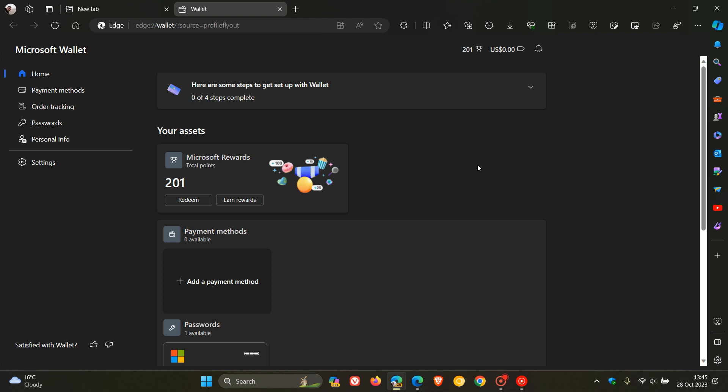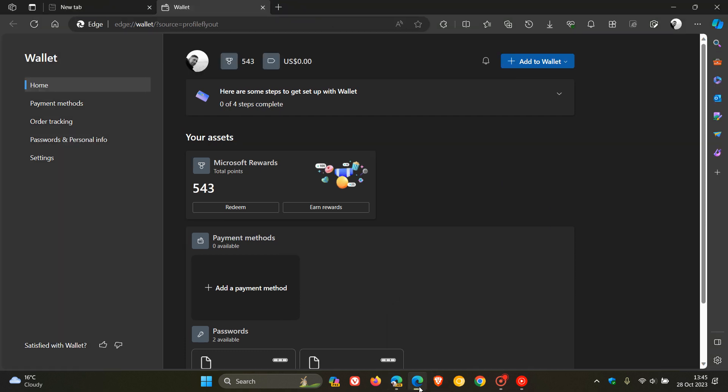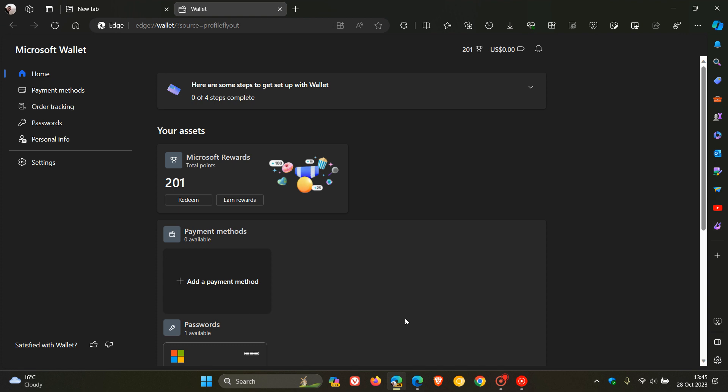And something else just to bring your attention to is that if we head back to the stable version, we can see that it's called just Wallet. And now if we head to Edge Canary, we can see Microsoft has also renamed Wallet to Microsoft Wallet.